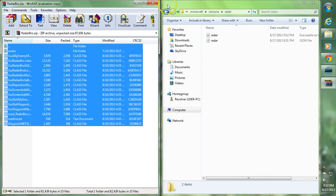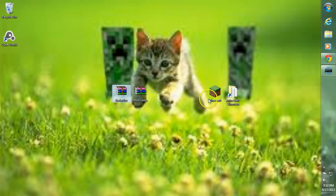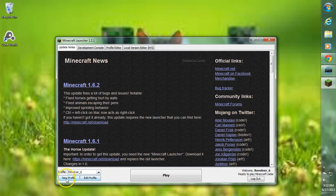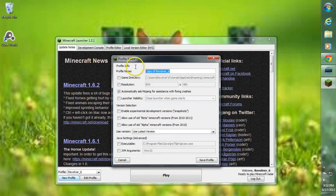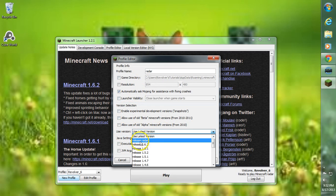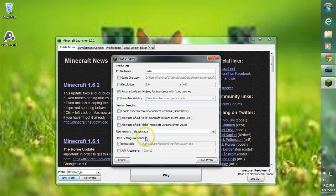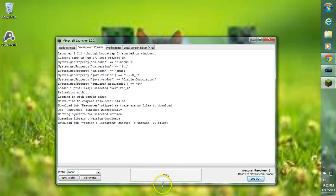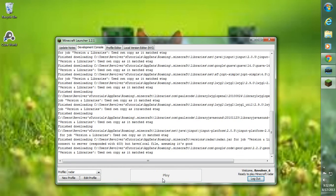Now go ahead and open up Minecraft. We need to set up a profile with the correct version. Go to New Profile and name it Radar. Then go to Use Version and make sure you select Release Radar. If Release Radar doesn't appear, it's because something wasn't named correctly — make sure you renamed everything to Radar as instructed. Then go to Save Profile. Make sure the profile is set to Radar, then click Play — and I'll go ahead and show you guys that this does work.